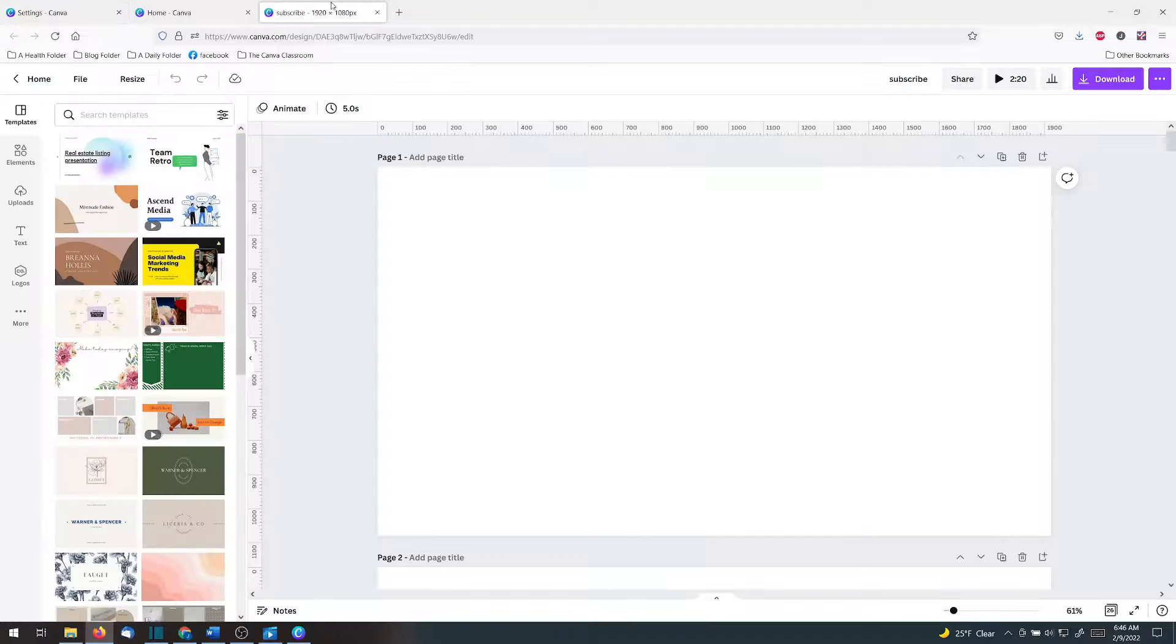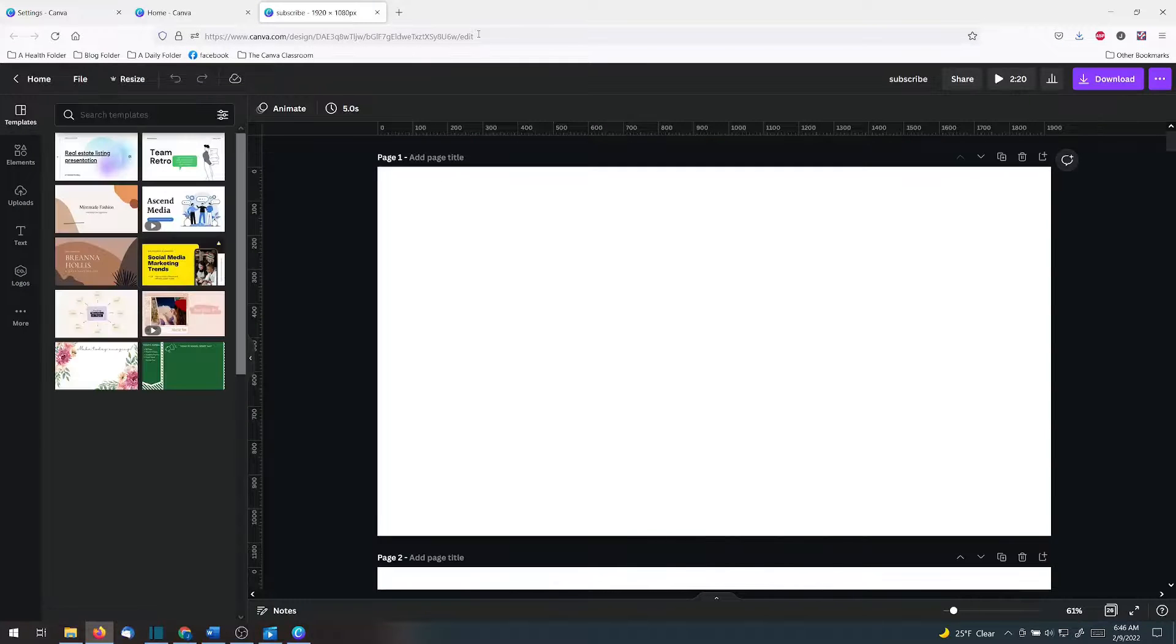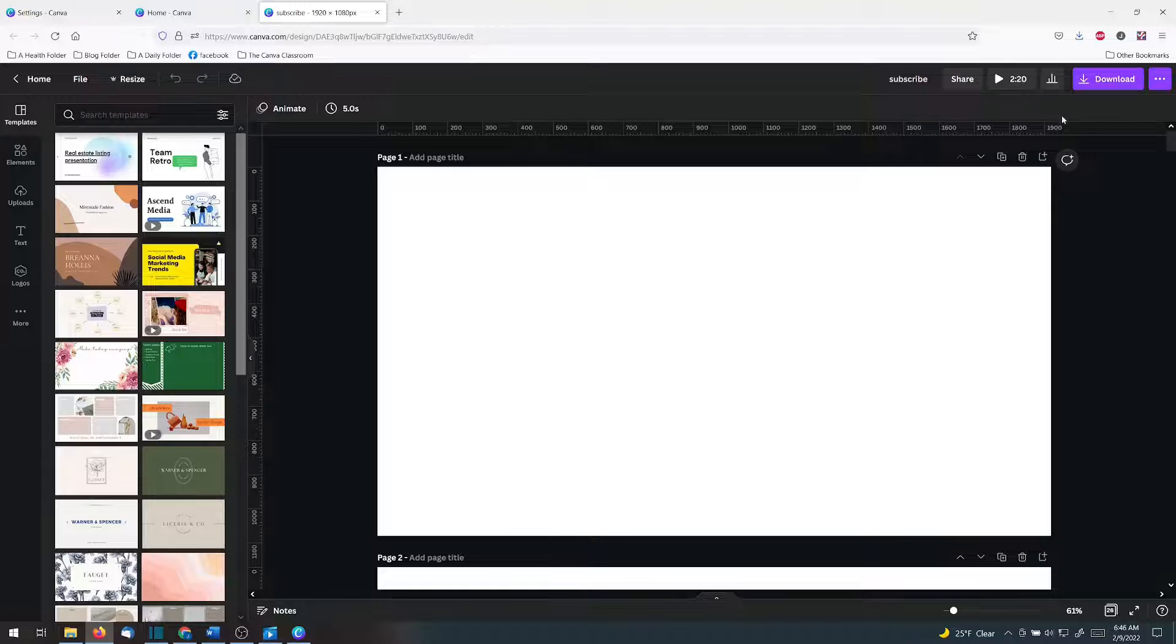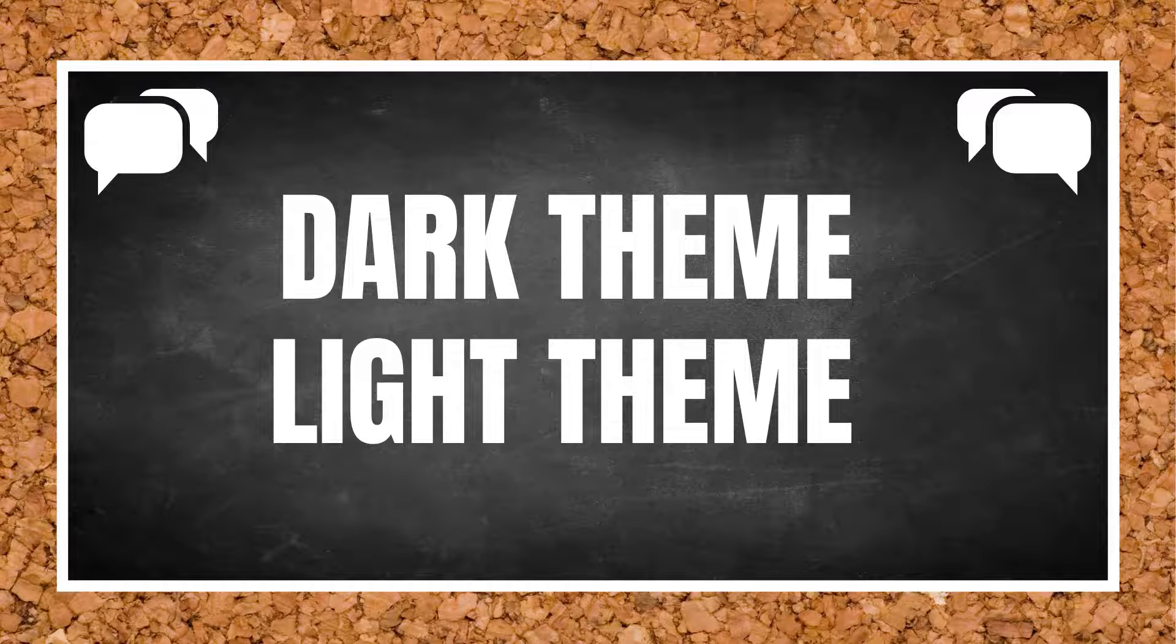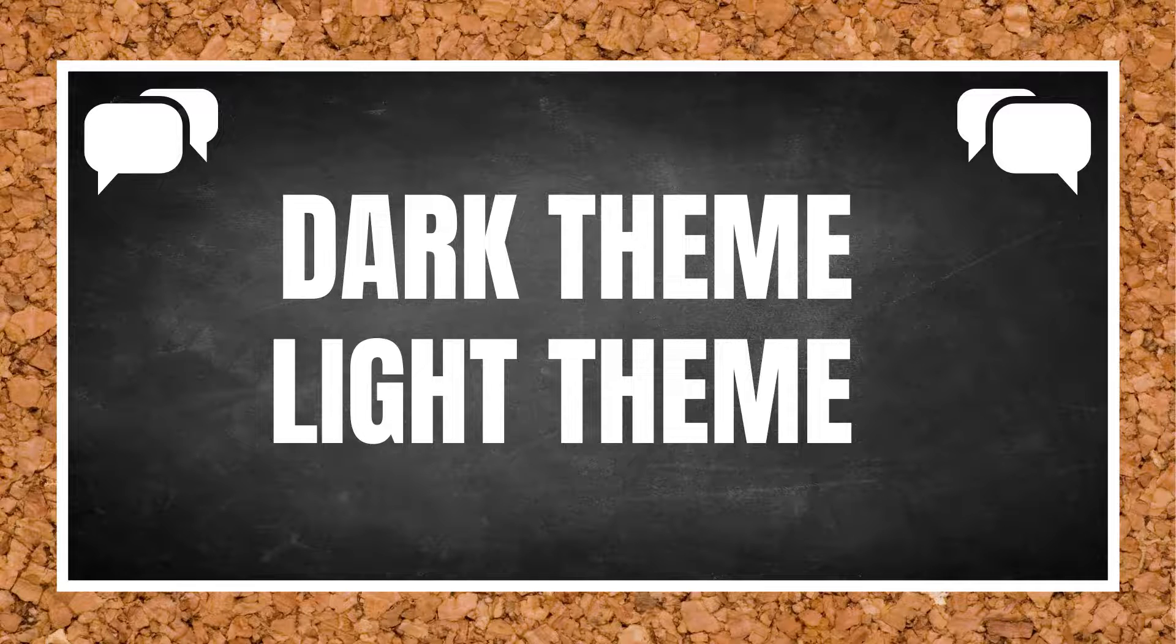I refreshed it and this is how it would look. This may make the ruler easier for some of you to read. Comment below, do you like the light theme or the dark theme?